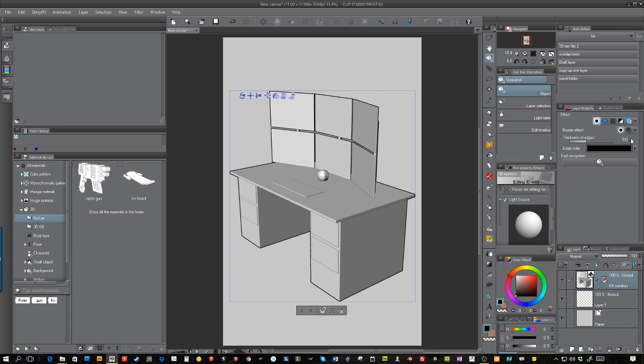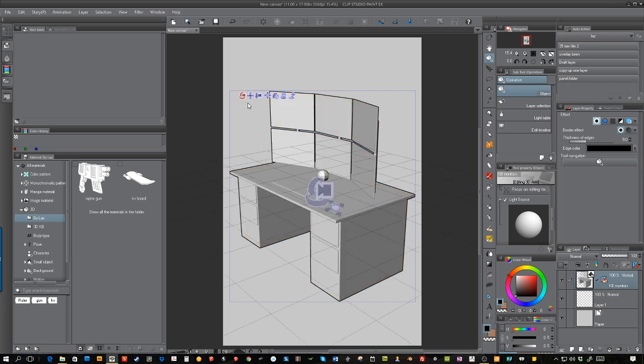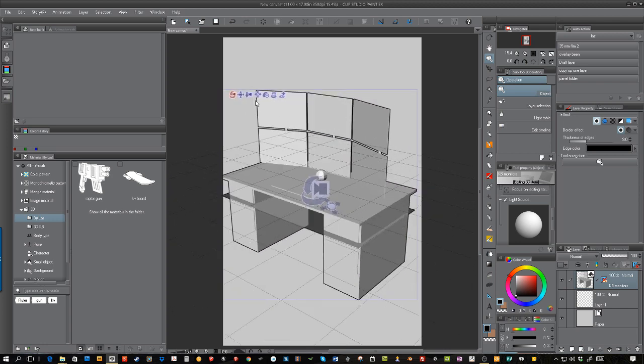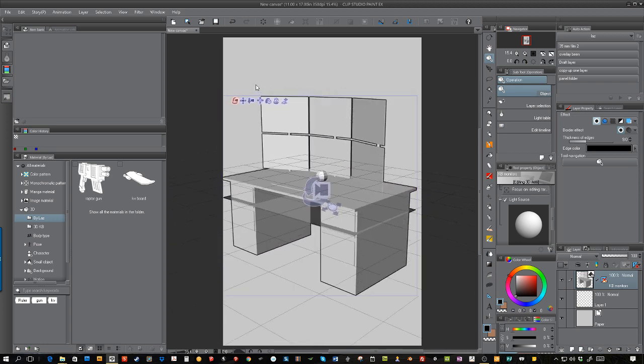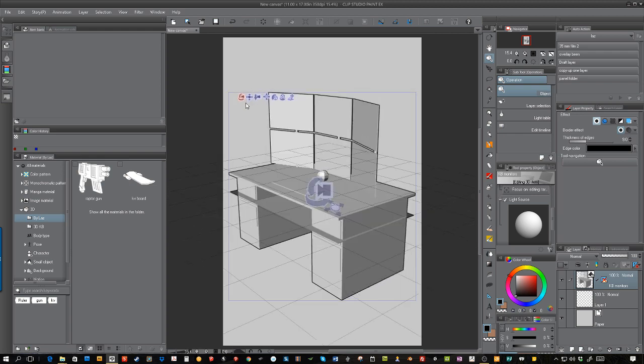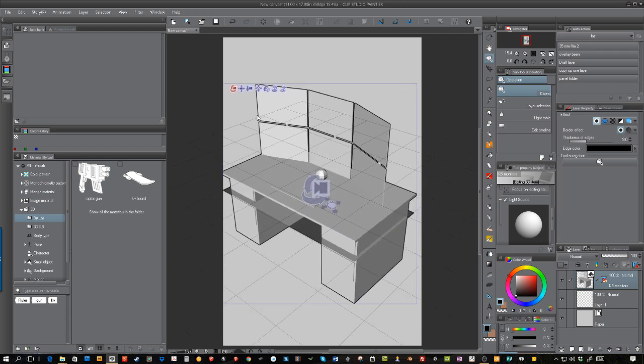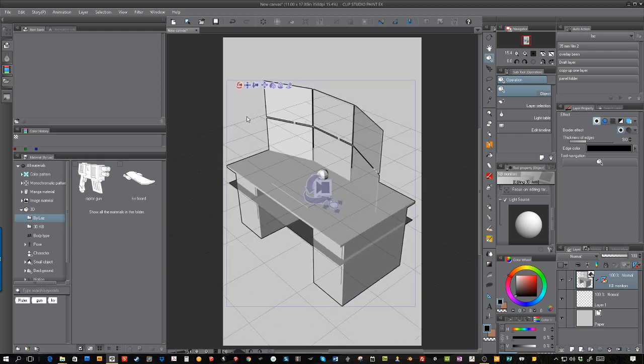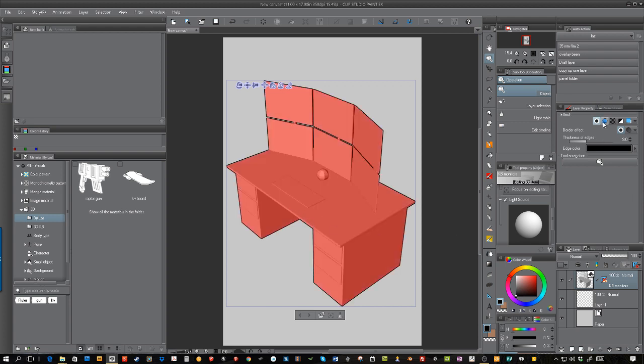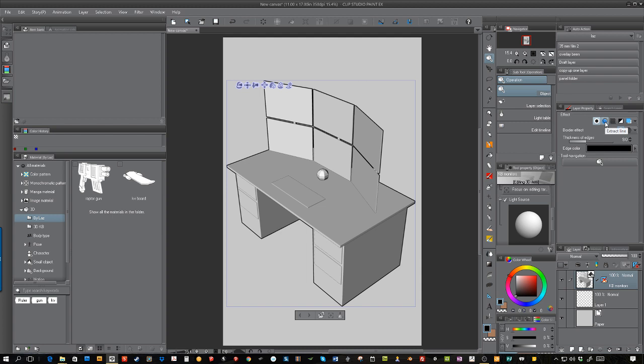As I click it, it starts to put an outline around the 3D object. This is a desk with some computer monitors that I modeled in Blender. Now you need the lines on the inside, and the button that does that is this button right next to it, which is extract line.